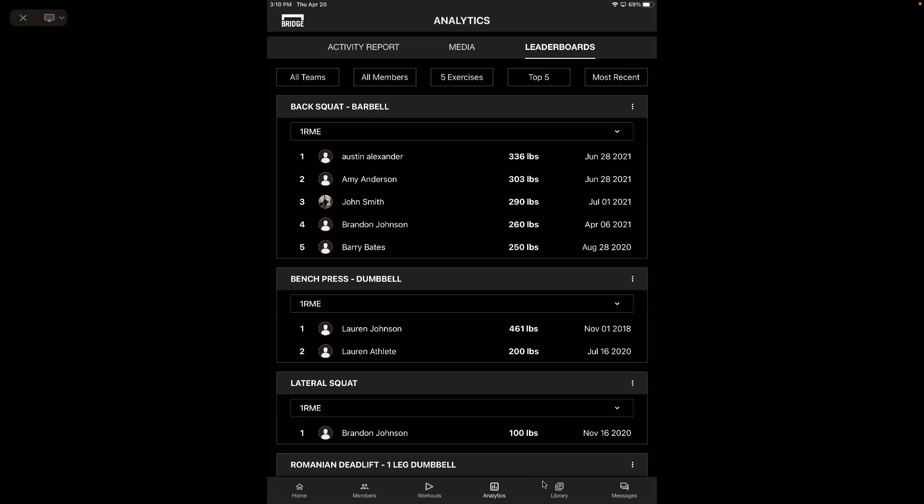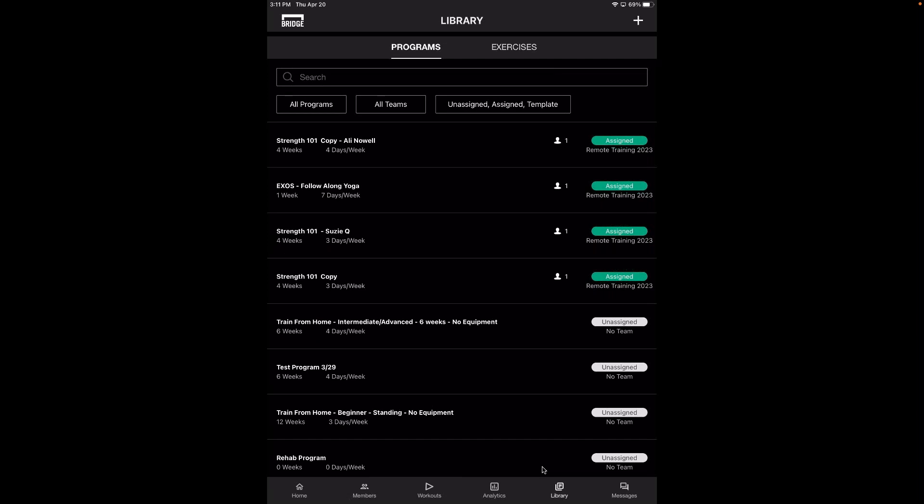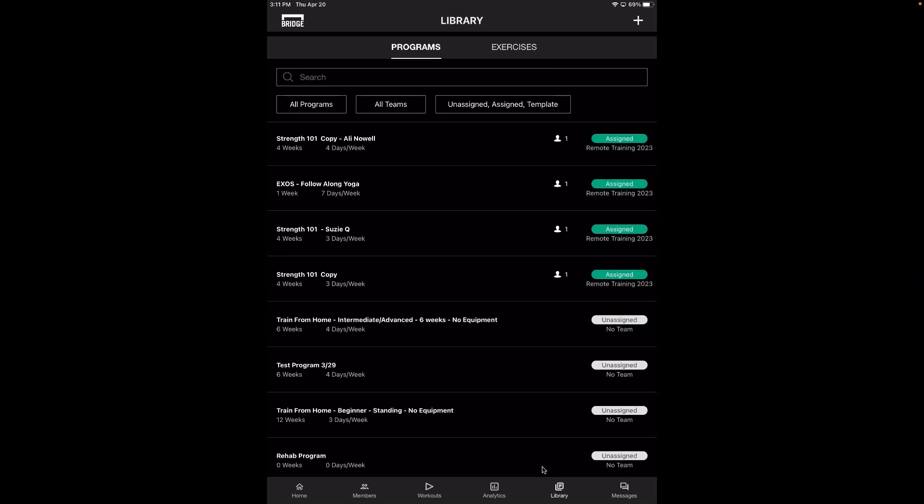Next, we're going to go over to the library. The library is going to show you your programs, similar to the web. The web browser builder is always going to be the most functional way to build programs — that's where we have full functionality and where it will be the most efficient. The tablet is also a great way, but it is more of an on-the-fly kind of programming. You can still access a lot of the functionalities, but it's always best to program on the web when you can.